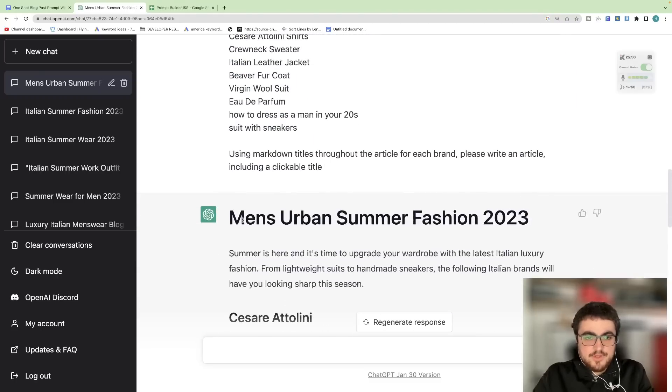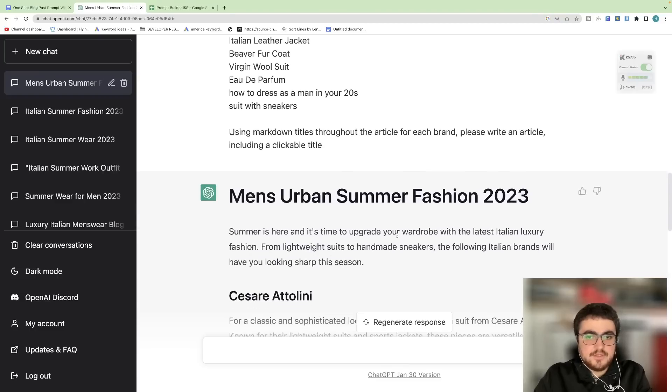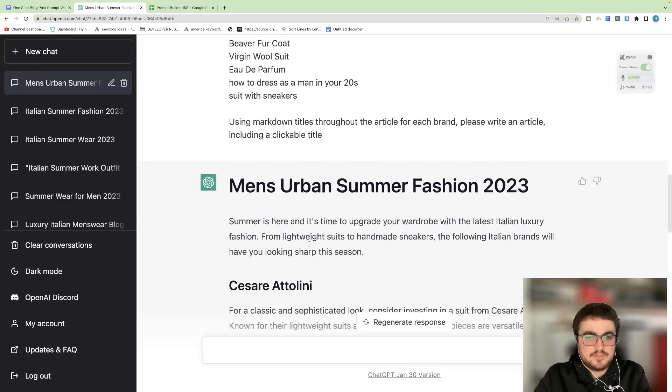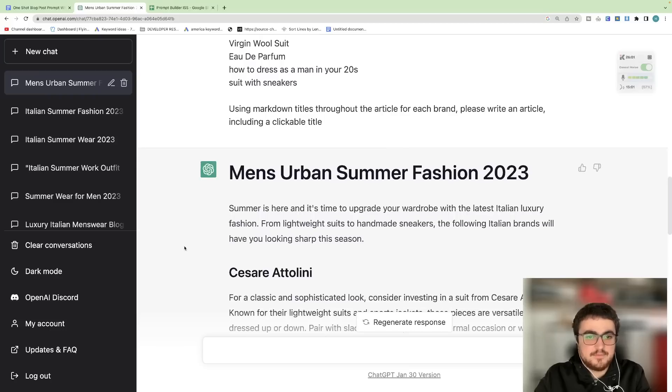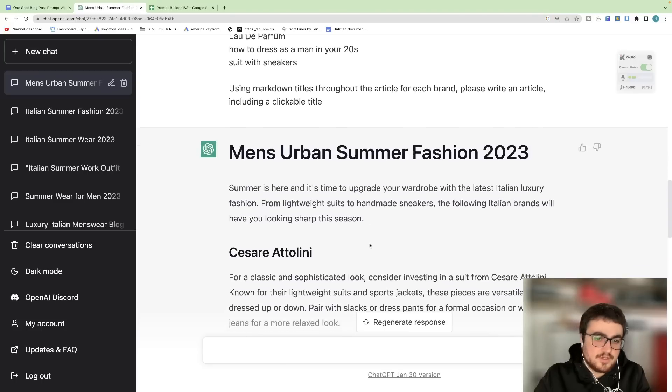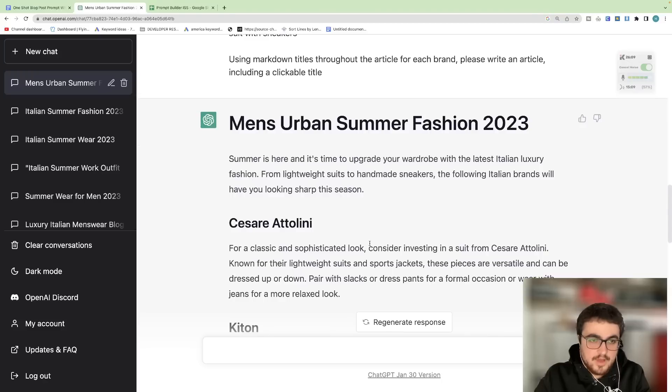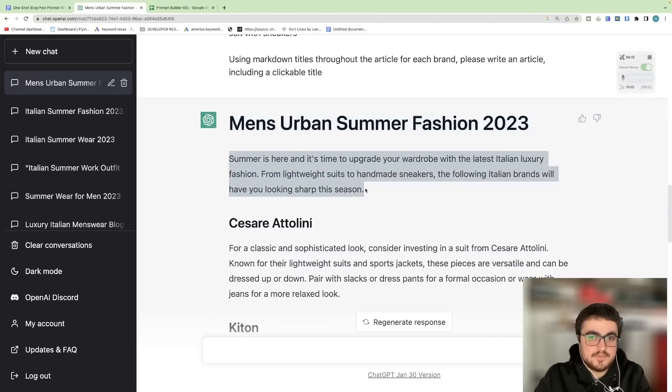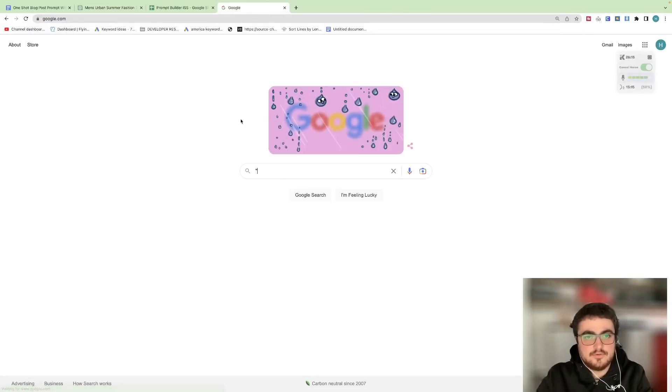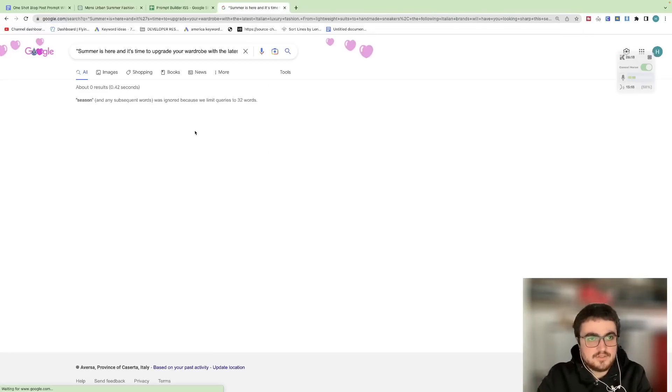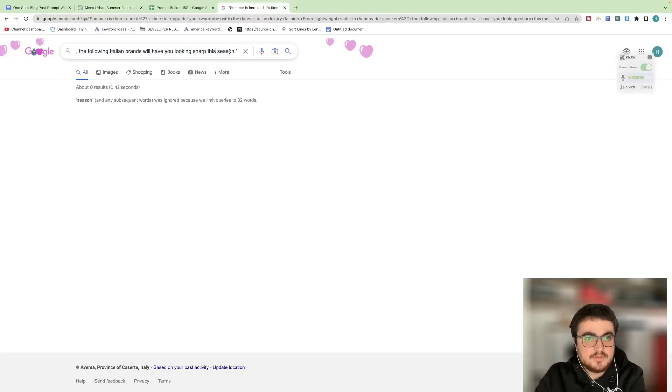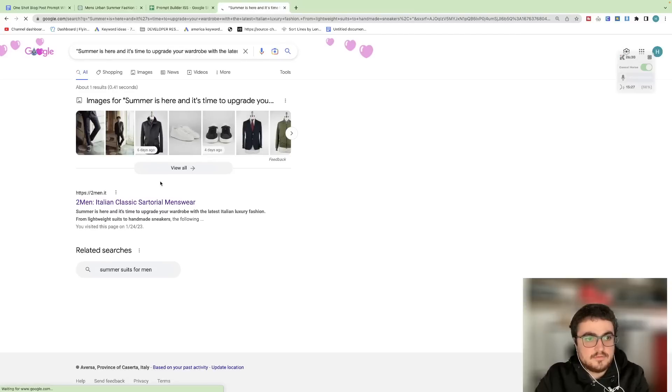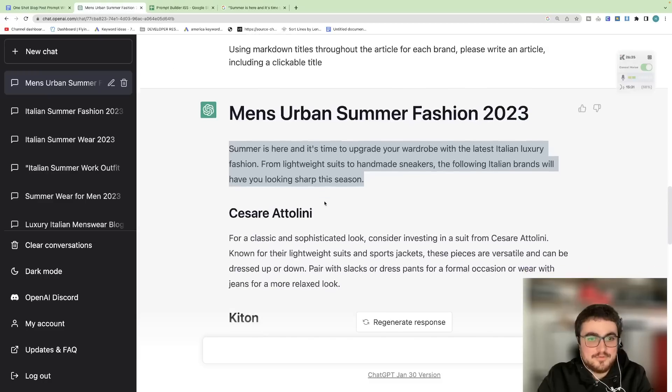So the output is H1 Men's Urban Summer Fashion 2023, that's fine. Summer is here and it's time to upgrade your wardrobe with the latest Italian luxury fashion. From lightweight suits to handmade sneakers, the following Italian brands will have you looking sharp this season. This is very good, unique content. Nobody has anything like this on the web. You can check that if you want. Let's just actually check that. Go on Google, do what they call speech marks and then write it and then end it in speech marks. As you can see, there is absolutely nothing in there. As you can see, the only result is the article that I wrote before.